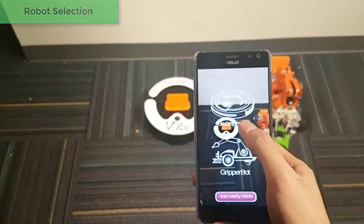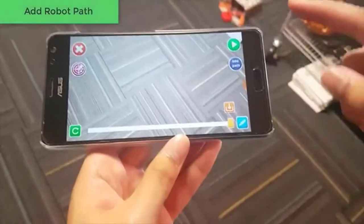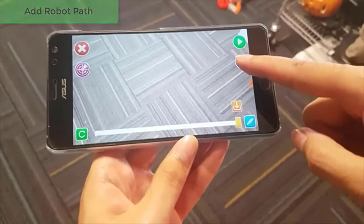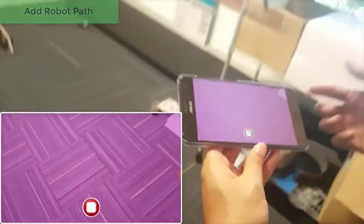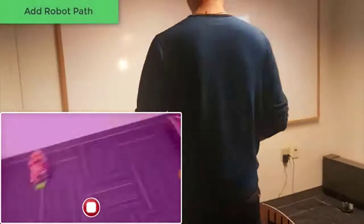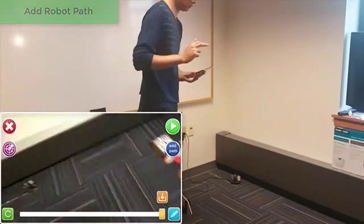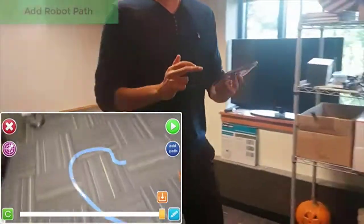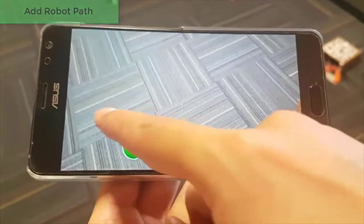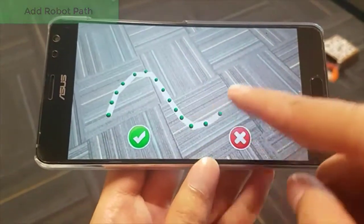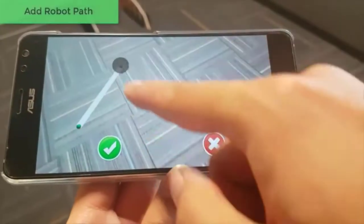Now we talk about the authoring interface of Vira. The user first selects a nearby available robot, then defines the robot path via spatial movement or hand drawing on the AR interface using curve or segment line.